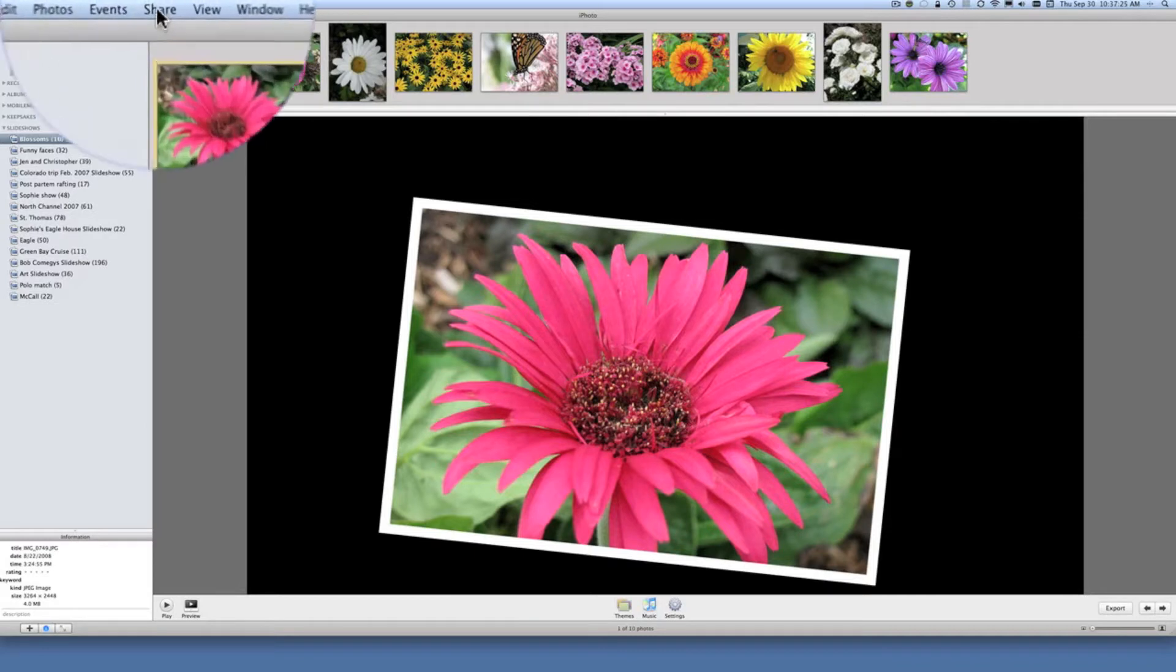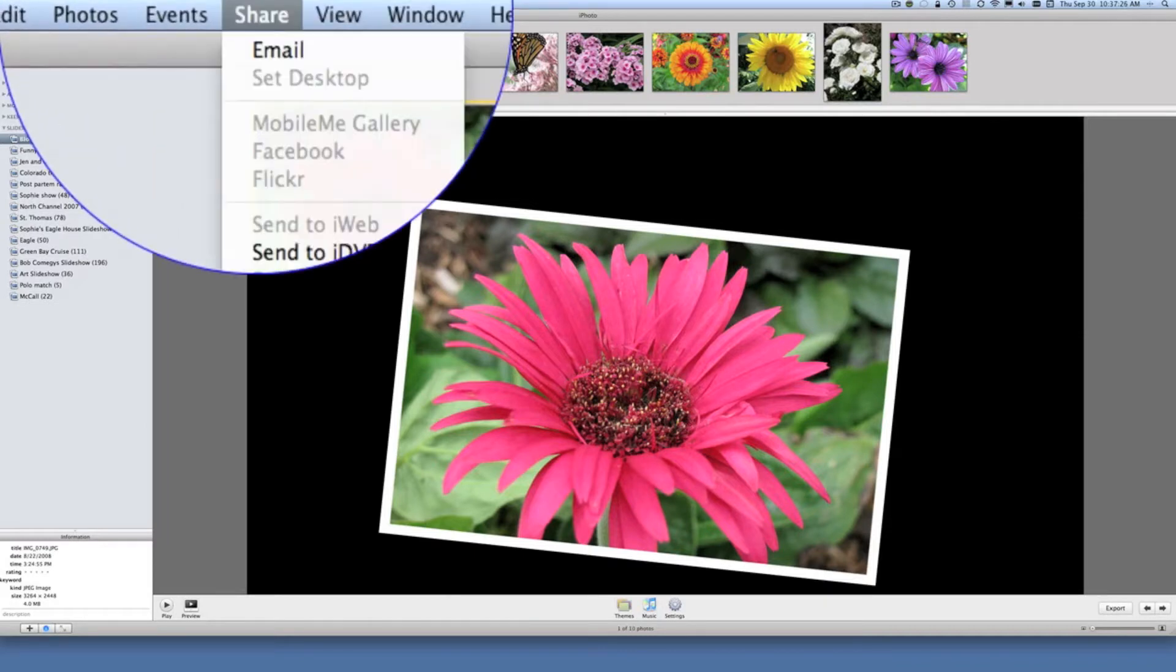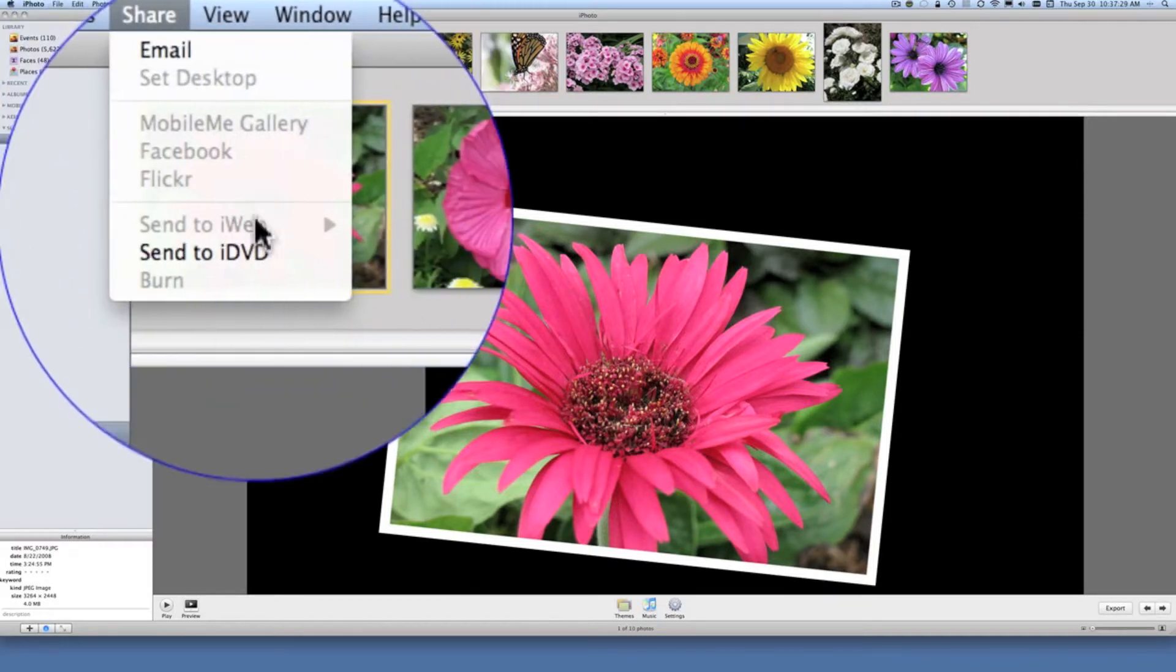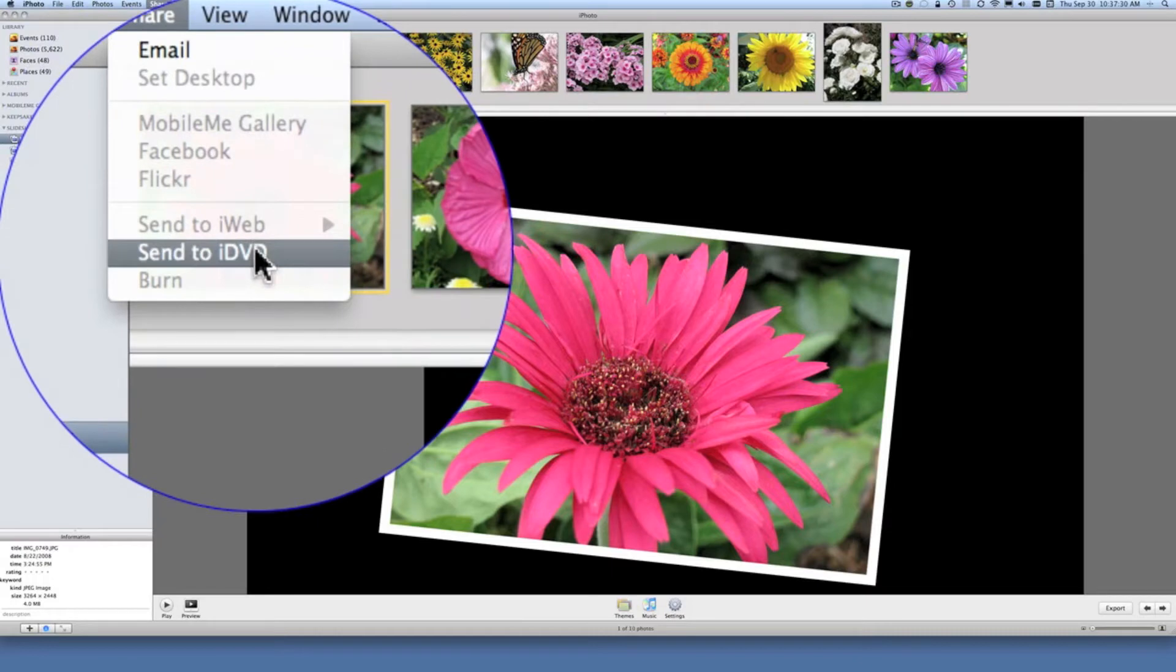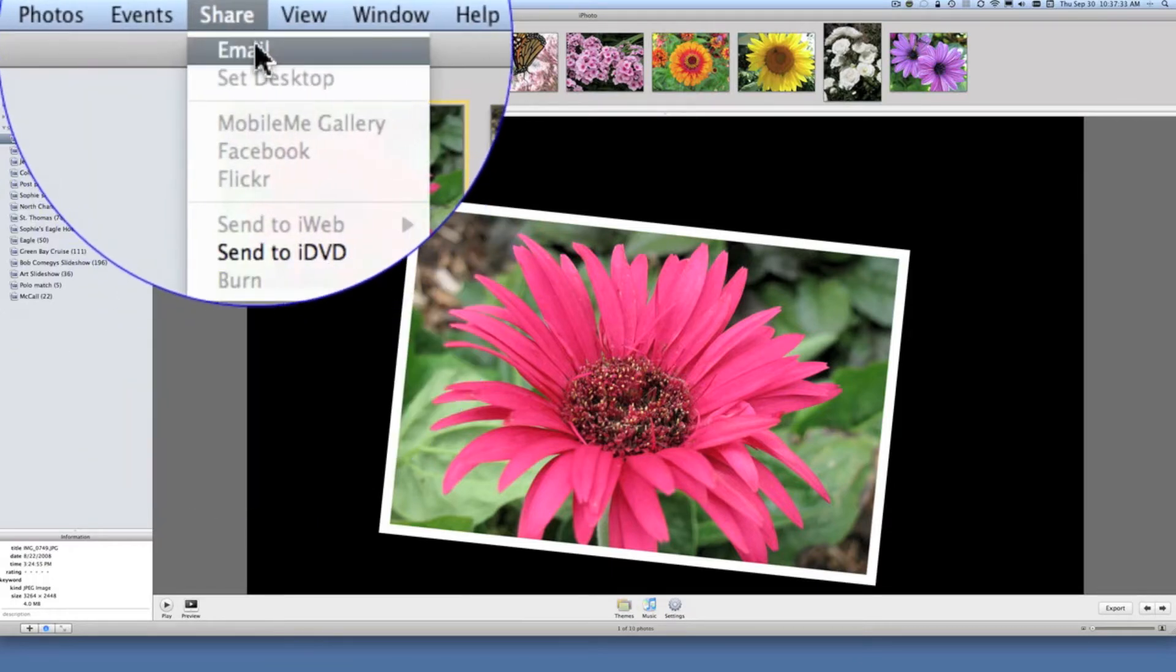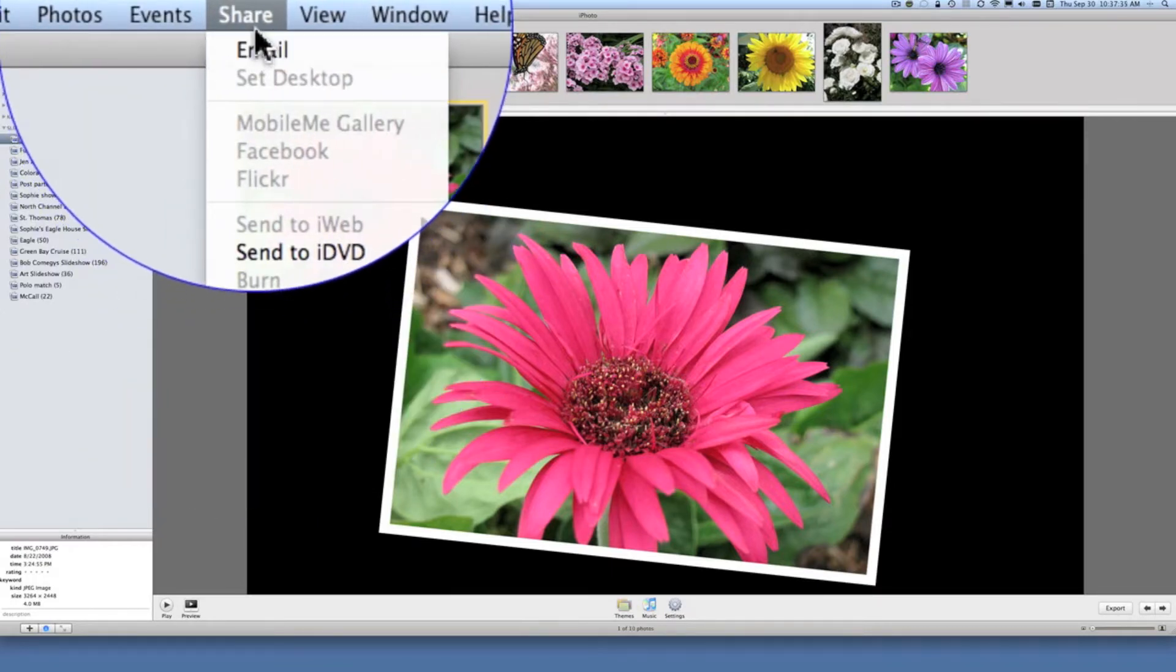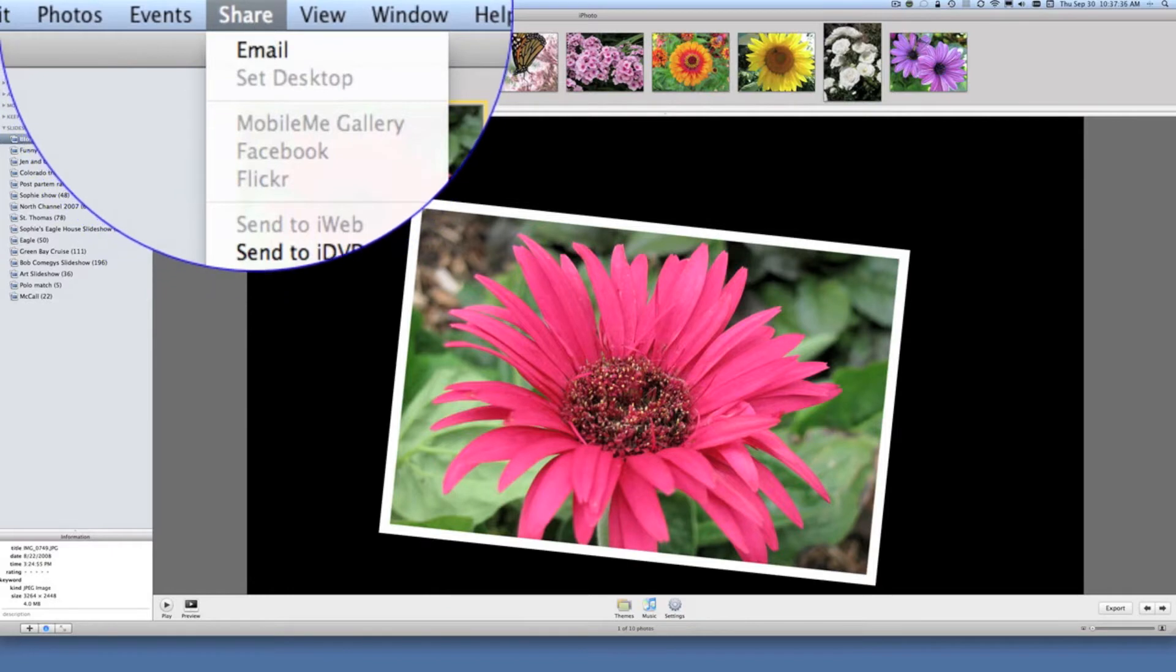Well, when I go up to share and click on share in iPhoto, I only have two choices: email and send to iDVD. Well, I don't want to do either one of those and besides, if I pick mail, it's only going to let me send one photo to someone.